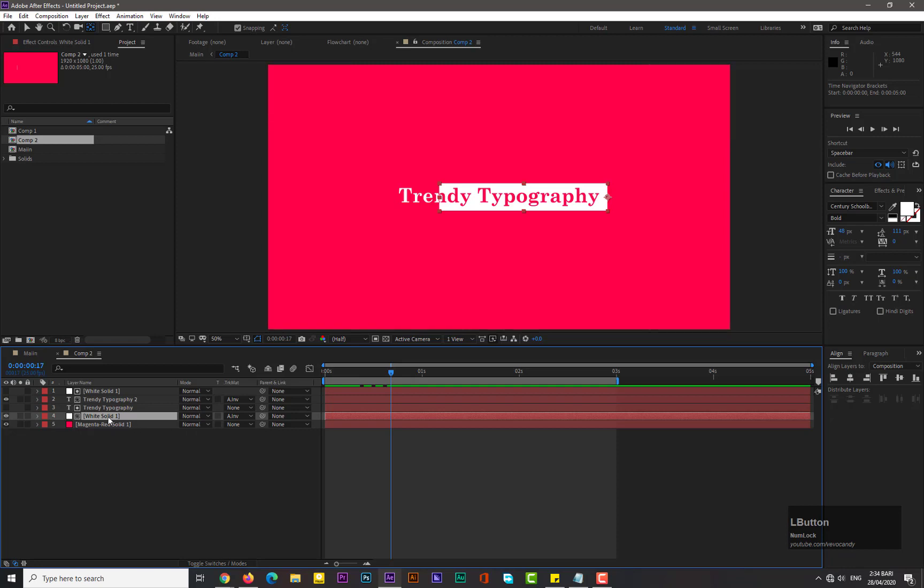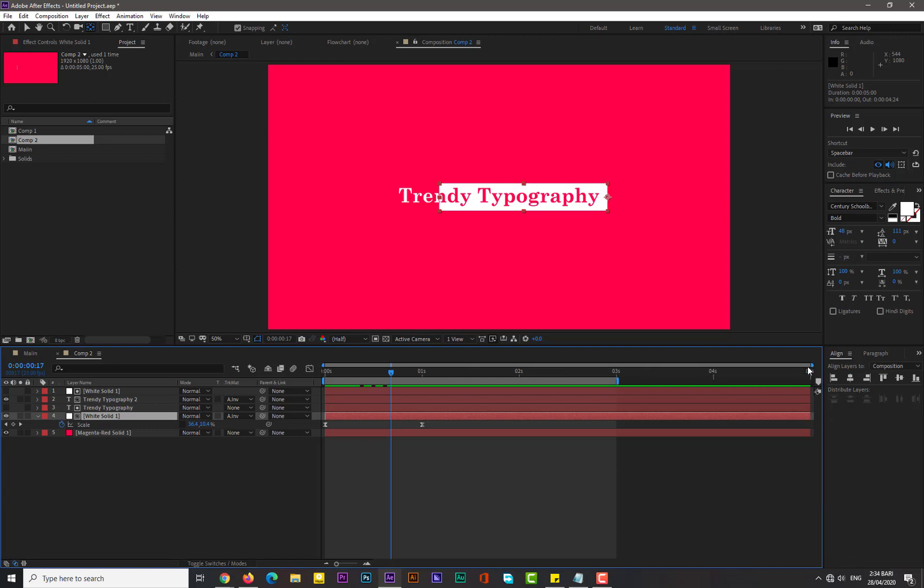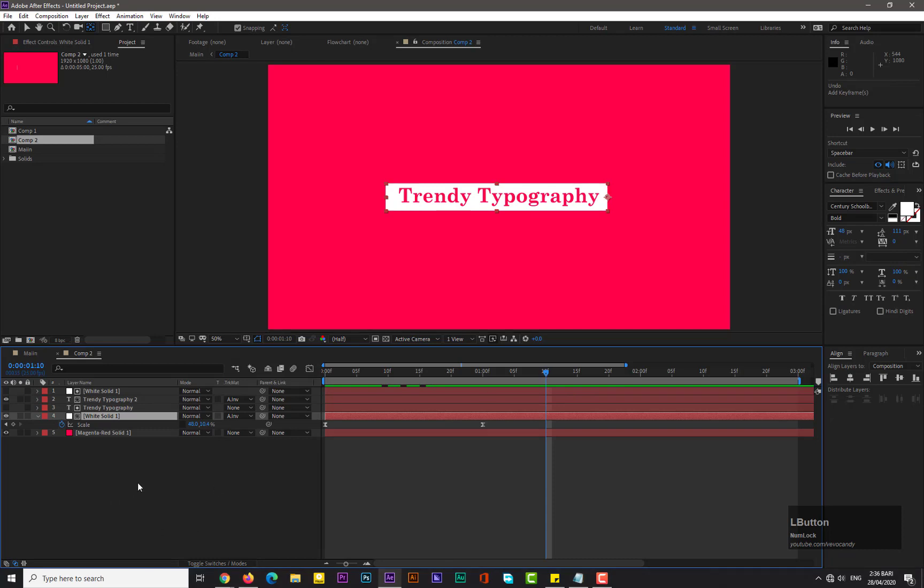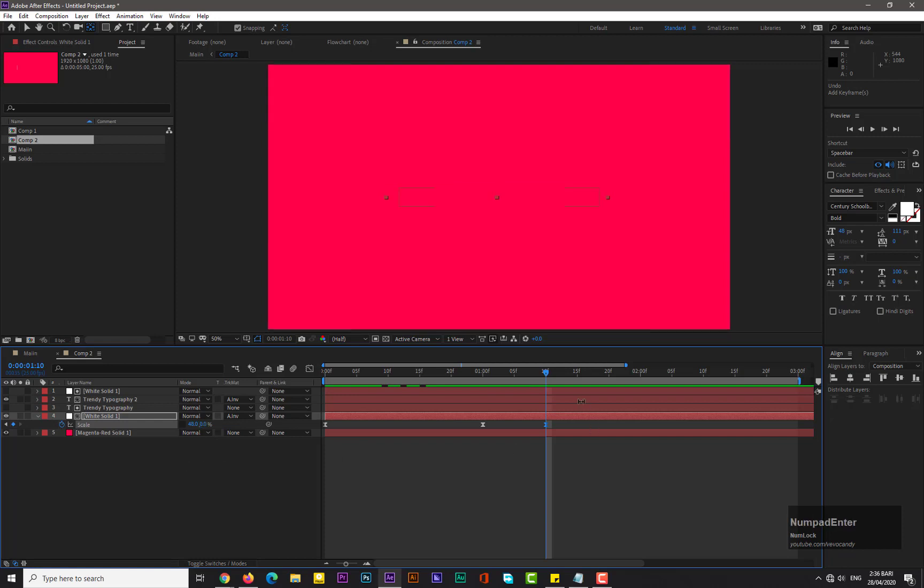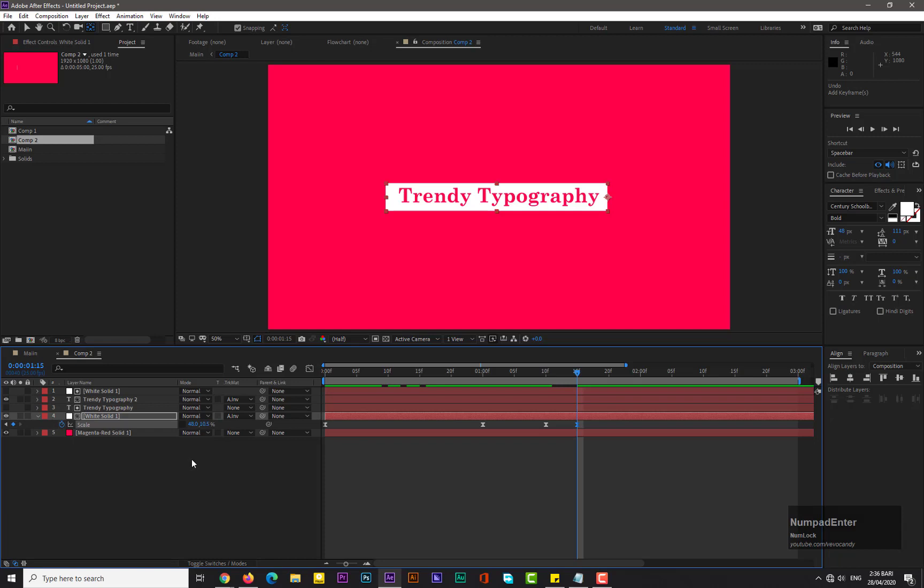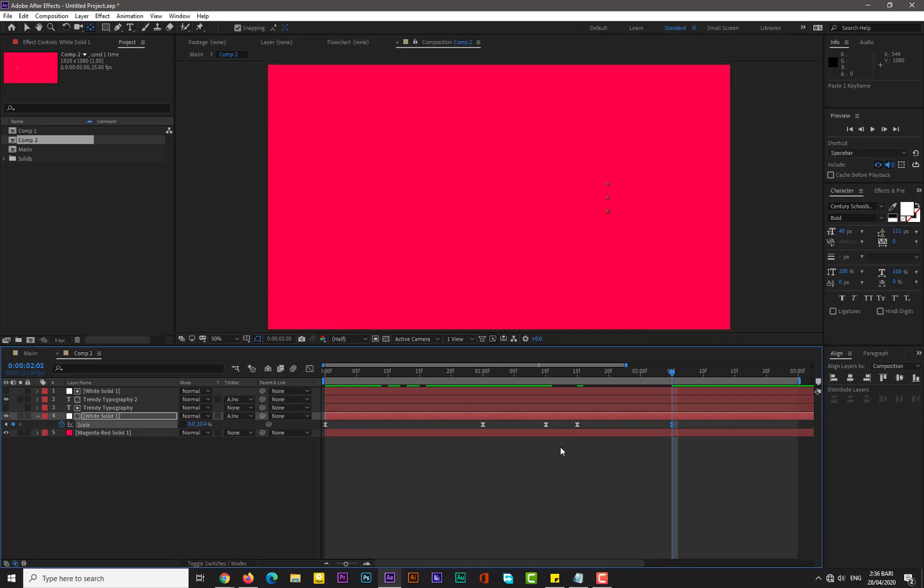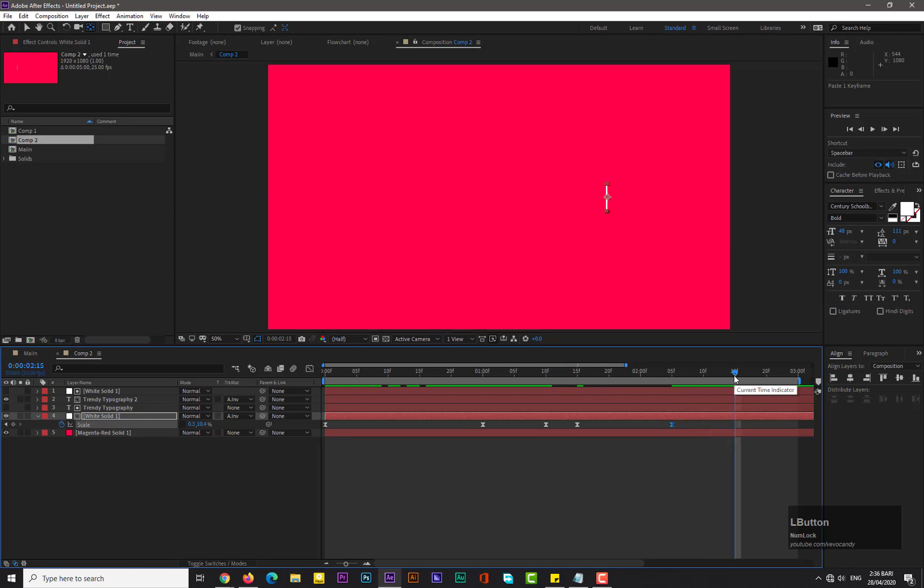Now it's cool. Select the white solid and hit U to see the keyframes. Add keyframe for scale and put the Y axis value to zero. Move forward in time by five frames and increase its Y axis value to maybe 10.5. Okay, now move forward in time by five frames, copy this keyframe and paste it here. This time we will set its value to 0.3. Move forward in time by maybe 10 frames and decrease its X axis to zero.